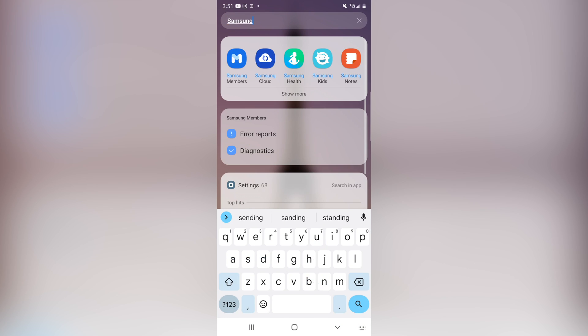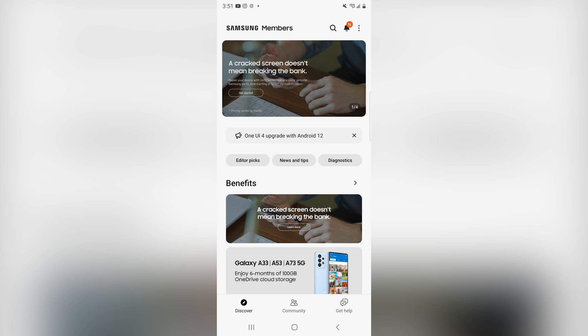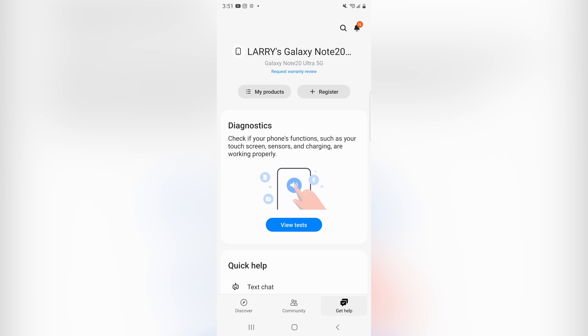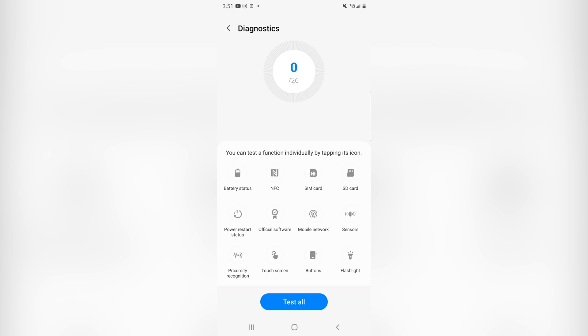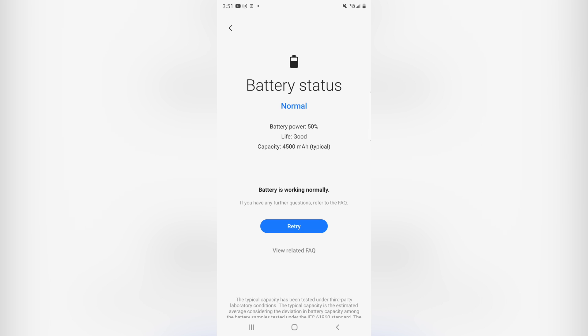There we go, we have the Members app right there. We'll open that up. Now I'm going to go ahead and click where it says get help, and we're going to view test. I'll hit the battery status. We can see right there it's going to say battery status normal, battery power is currently at 50%, the life is good, and our capacity is at 4500 milliamp hours.